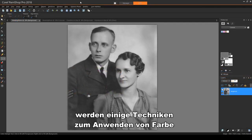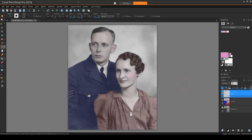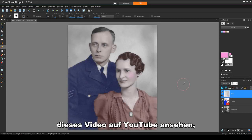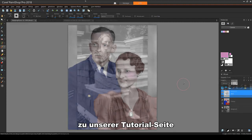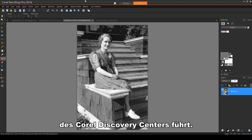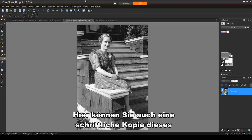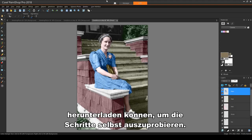In this tutorial, we'll look at some techniques for applying color to black and white images. Before we get started, if you're watching this video on YouTube, you'll find a link in the description below that will take you to our tutorial page on Corel's Discovery Center. Here you can also download a written copy of this tutorial, along with the sample images you can download to try out the steps yourself.